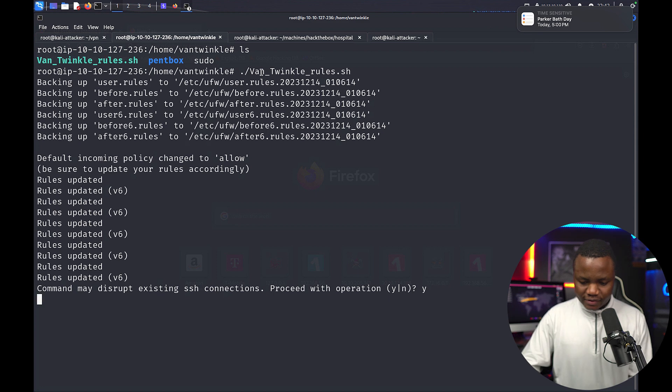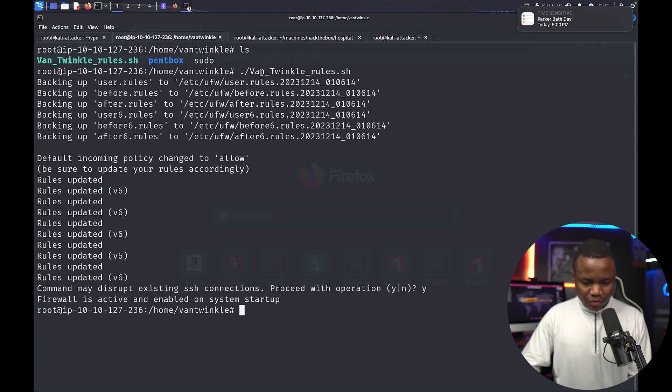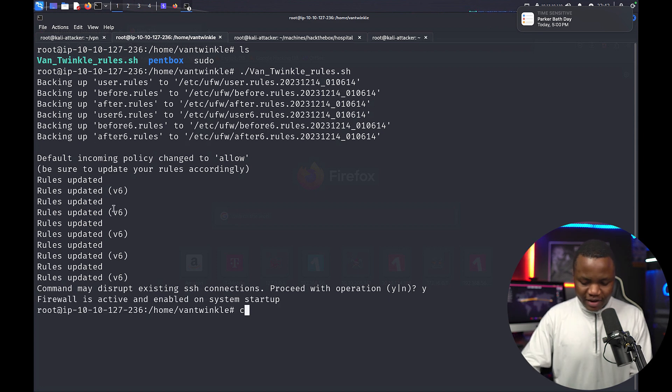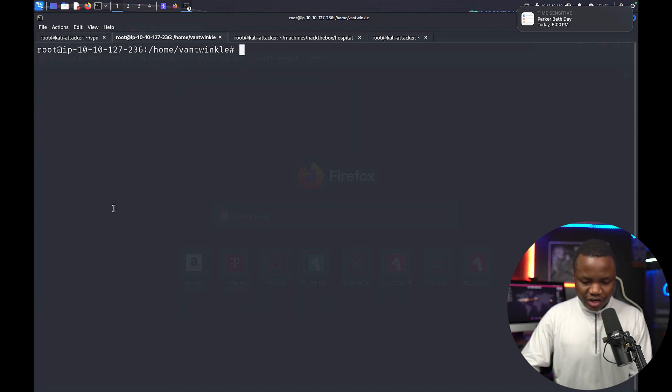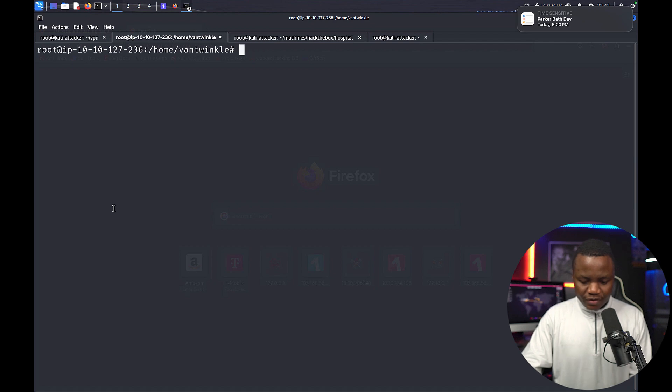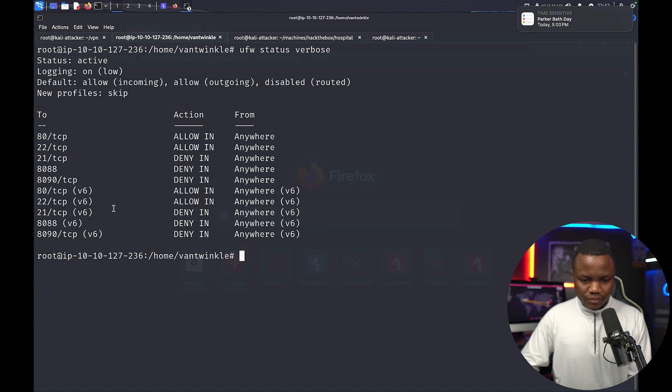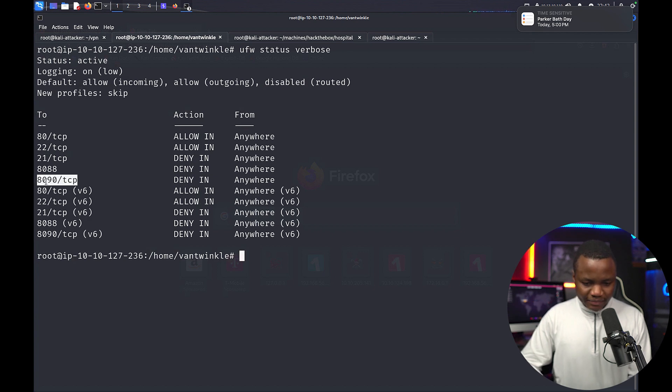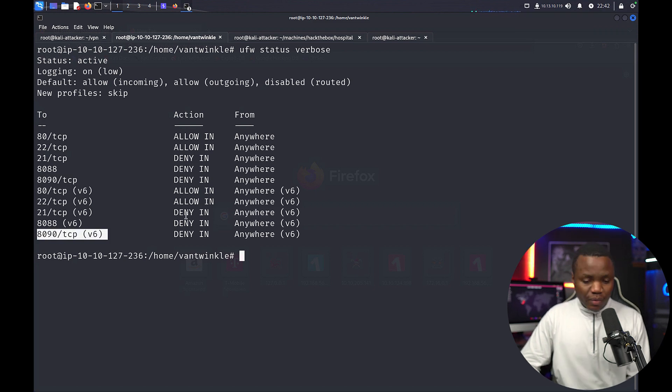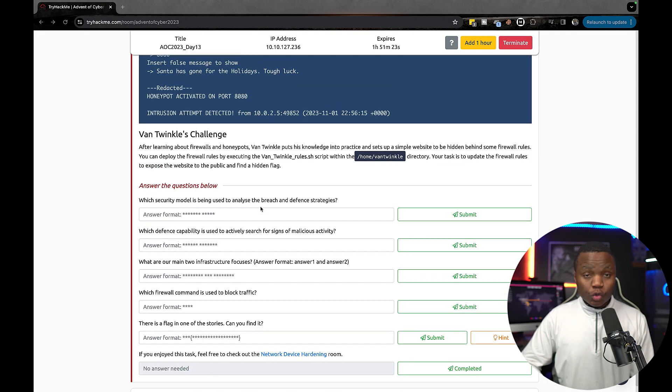Ah yes, so these are the default rules that have been added. Let's check them. So UFW status verbose. So far we're denying 80, 90 from anywhere. I think that's the one that we're probably going to need.